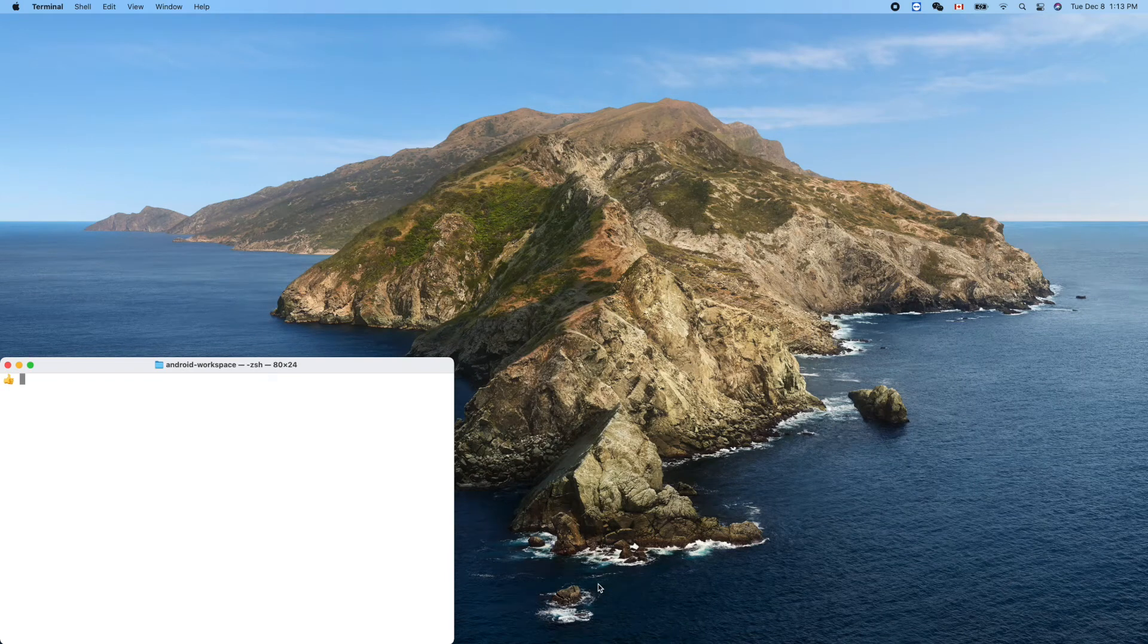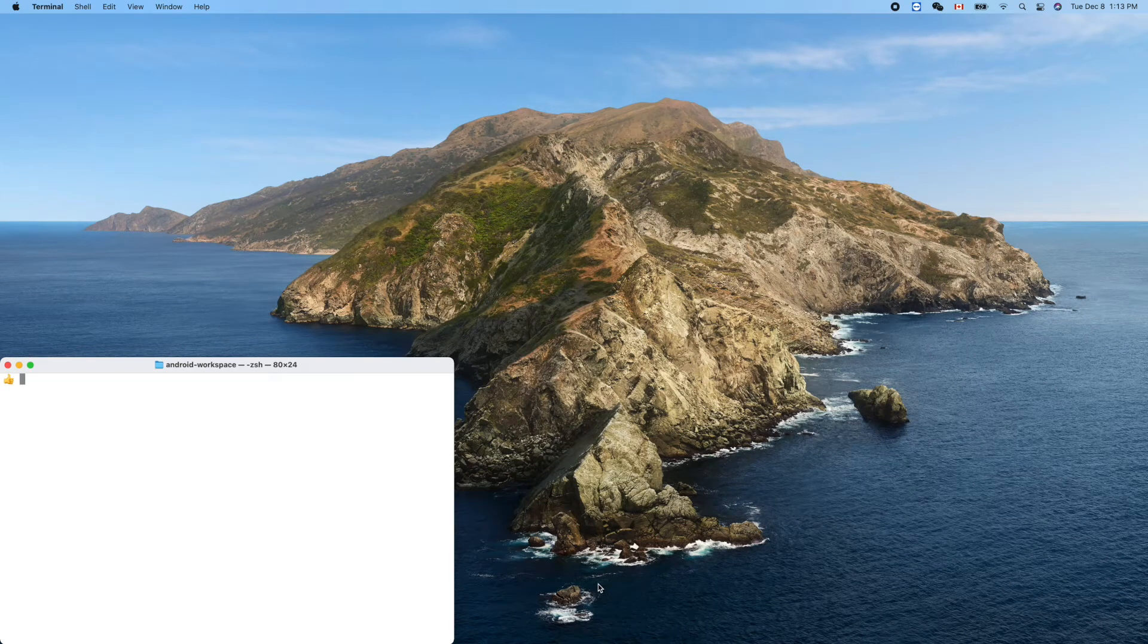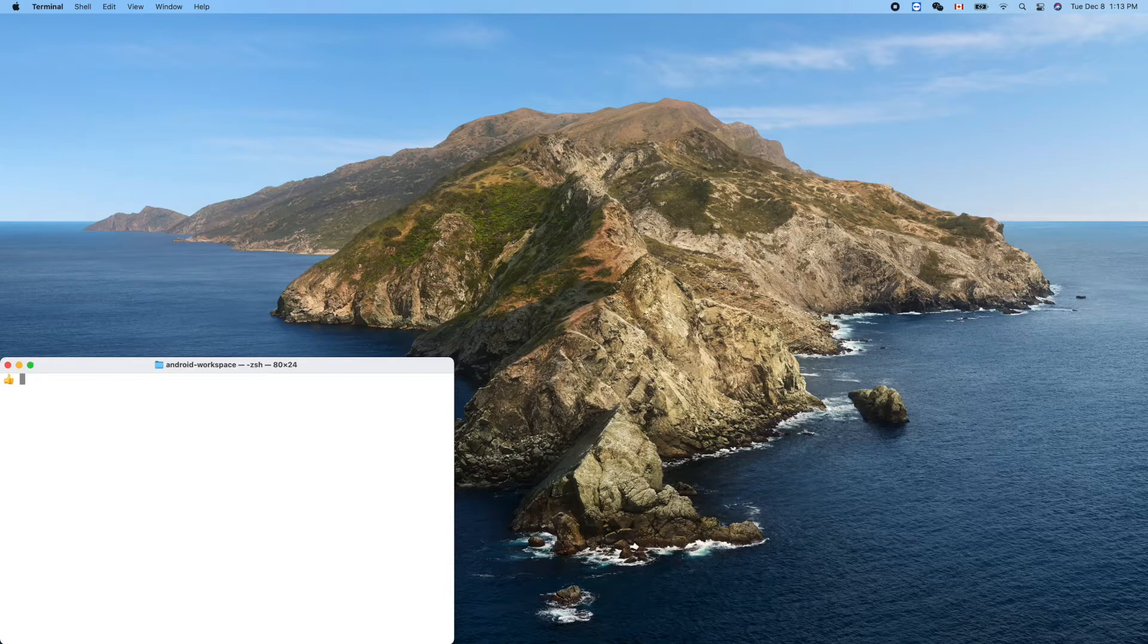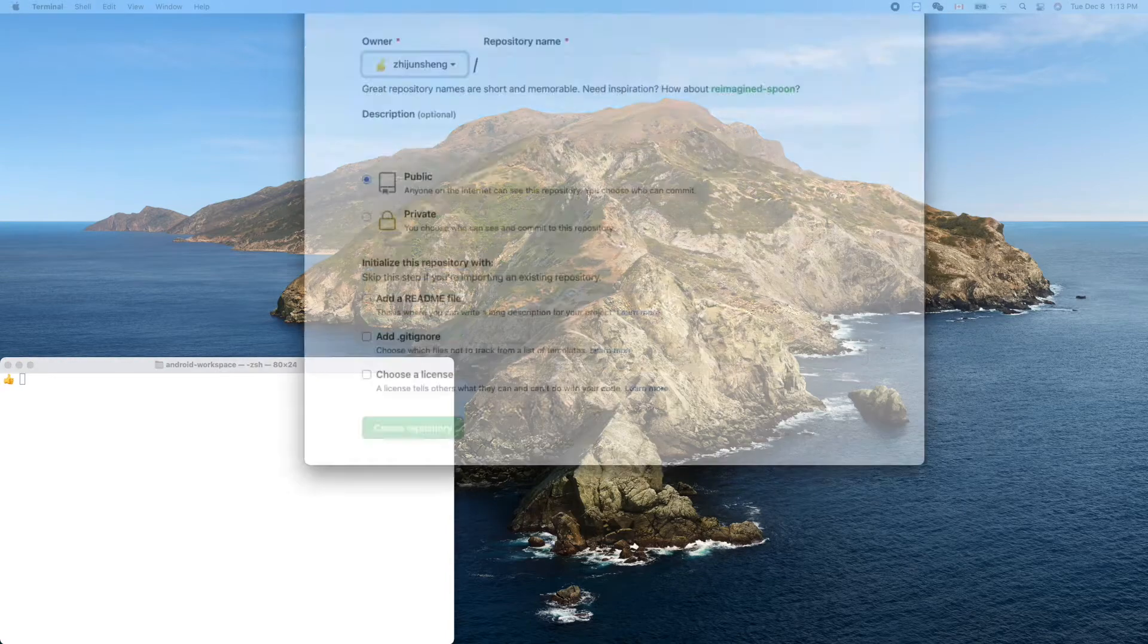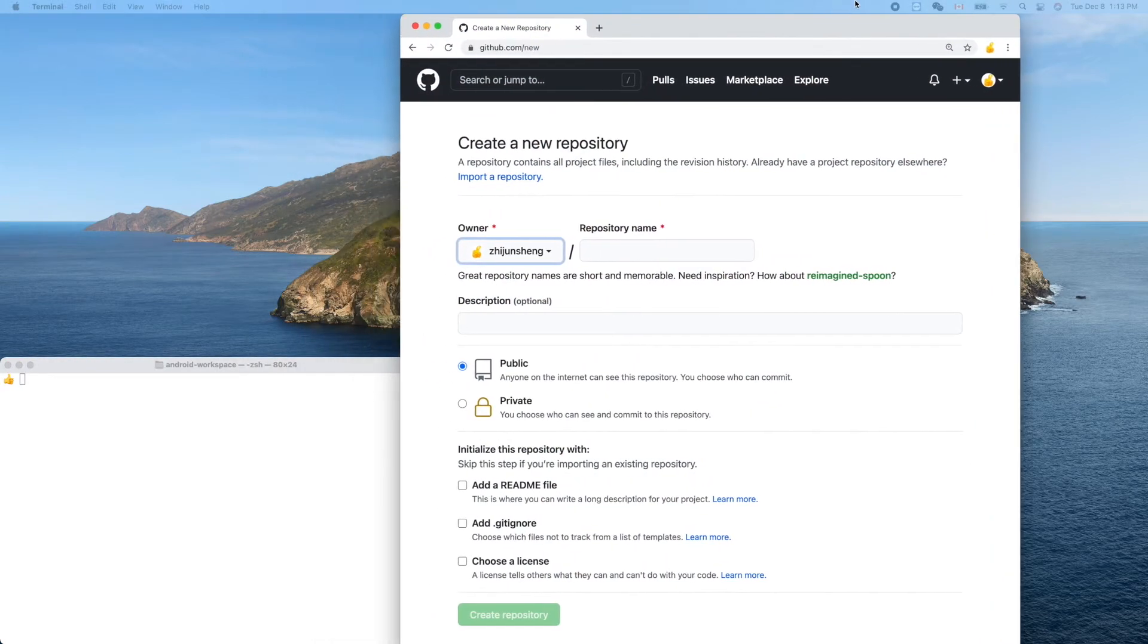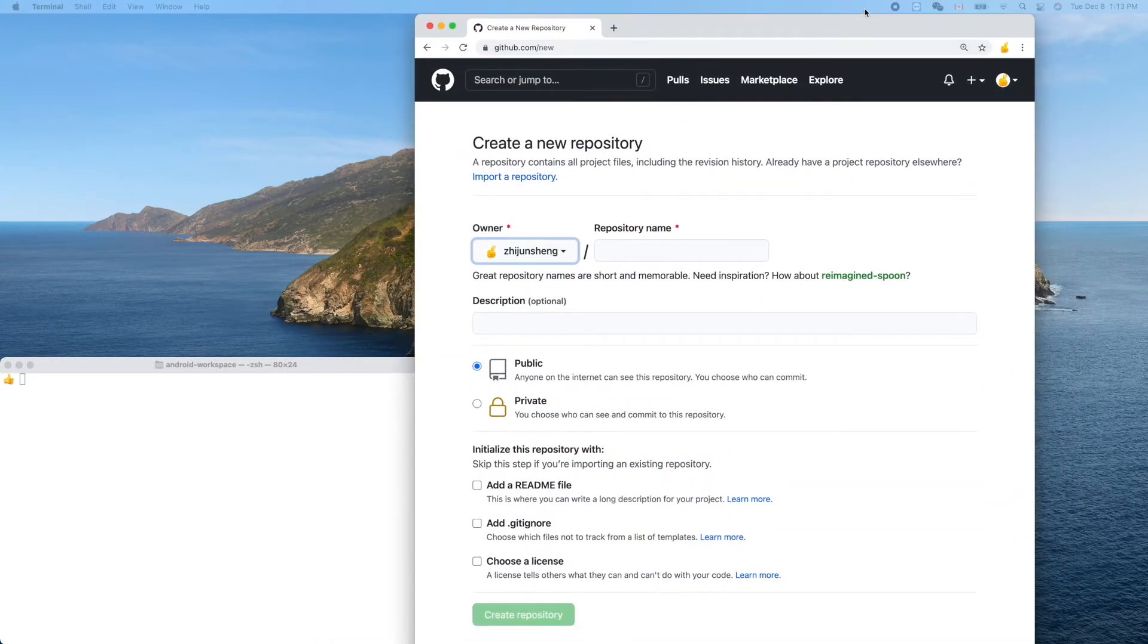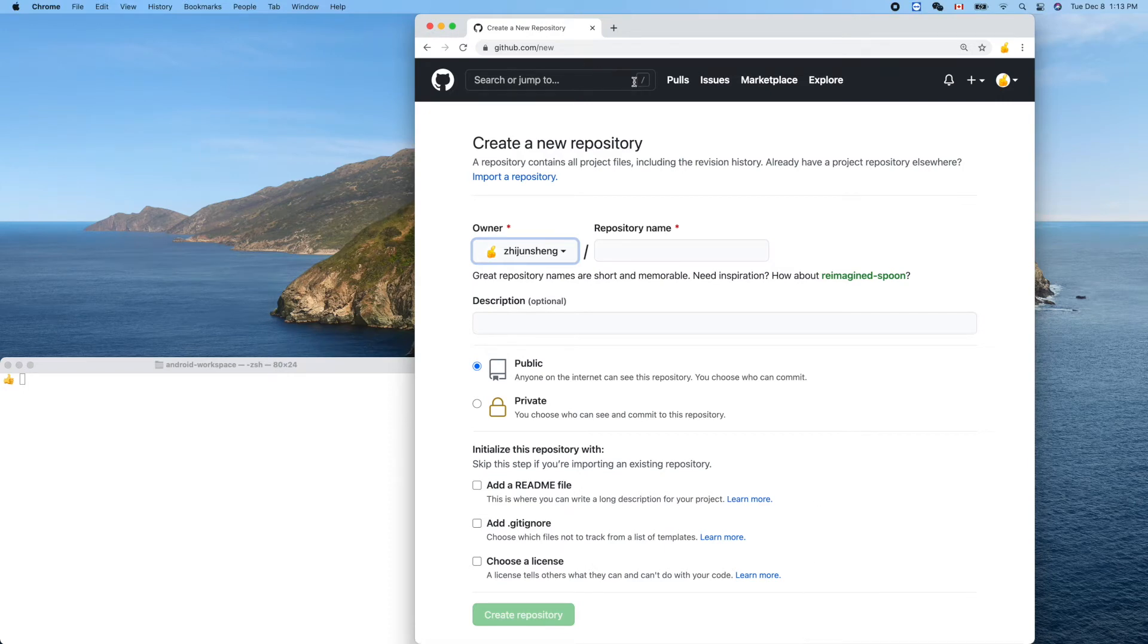Hello friend, welcome. In this video we'll start a new project, Chess for Android, written in Kotlin programming language. We'll start from scratch, so let's get started.